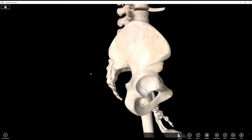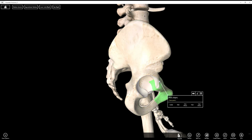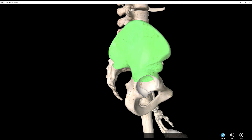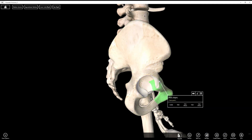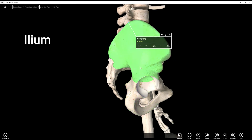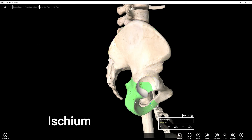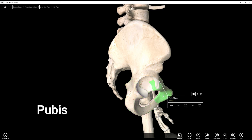Hey everyone. In this video we're going to take a look at the coxal bone, also called the os coxa. It's actually a combination of three bones. This app has split them up for us. So here are the three bones: up top we have the ilium, posteriorly and inferiorly we have the ischium, and then in the front we have the pubis.